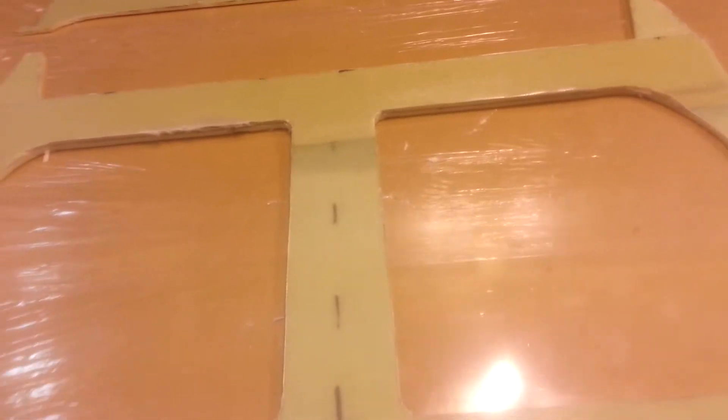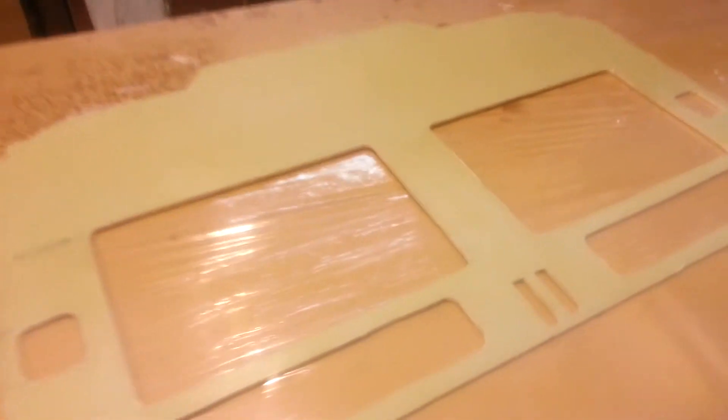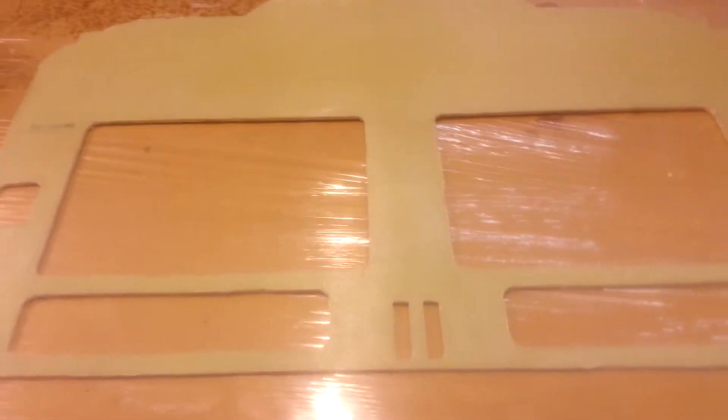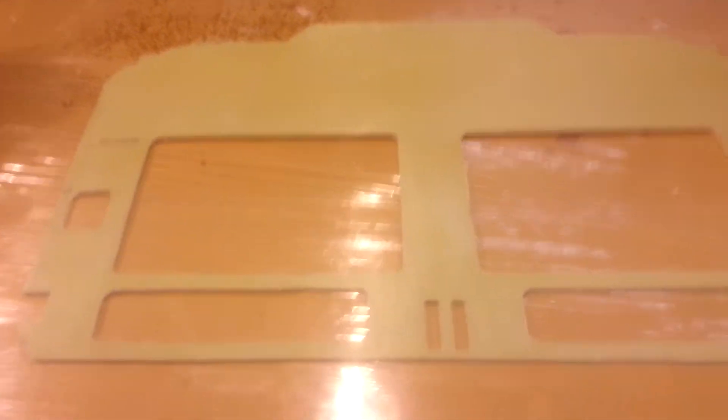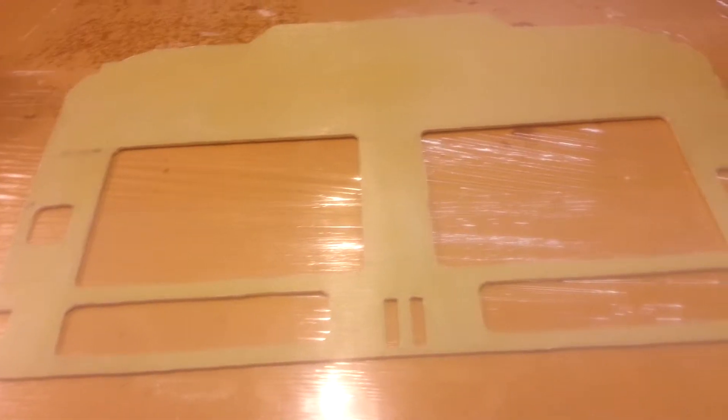Going to be flipping these over and doing a little bit more work on them in the next few days hopefully. But there we have the instrument panel. And this one I was fairly happy with. It turned out rather nicely.